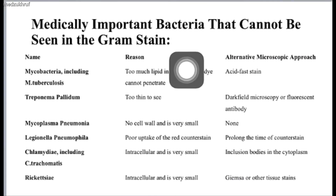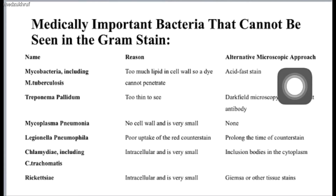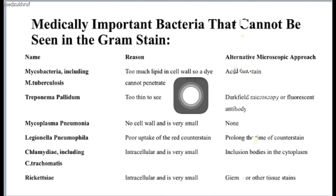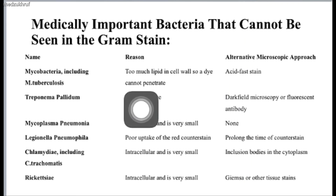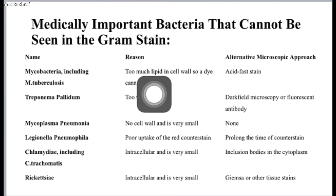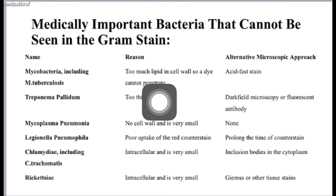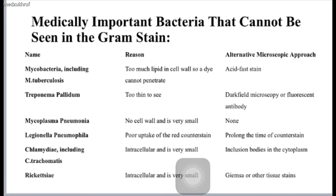Bacteria that are medically important but do not stain with Gram stain are stained with other stains like acid-fast stains and Giemsa stains. For Mycobacterium tuberculosis, it is pretty hard for the stain to penetrate the cell wall because it has a thicker, lipid-rich cell wall. Legionella pneumophila is another example — it is really hard for this bacteria to take up the counterstain, safranine.